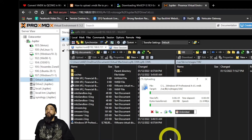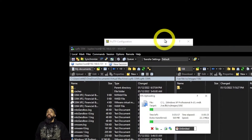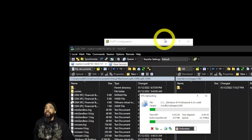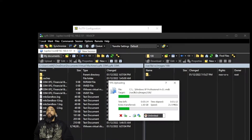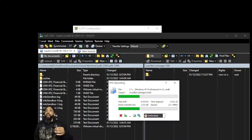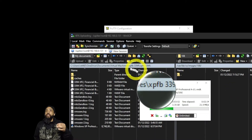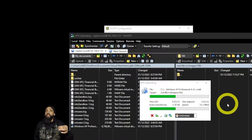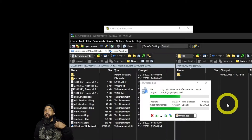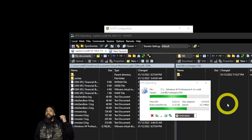This is going to take a minute to upload, so we'll speed up the video while it does. It's very important that we upload this file, because after uploading we're actually going to convert it on Proxmox using the command line interface by SSH-ing into the Proxmox installation.